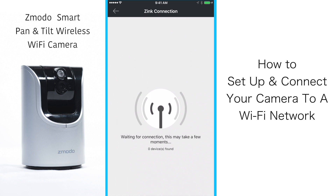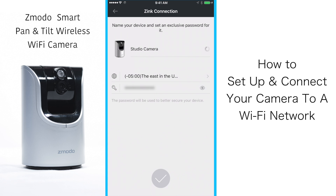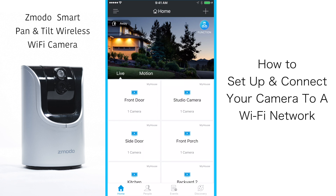Now the app will connect with your camera — this may take a few moments. Once the app connects to the camera, a new dialog box will appear. You need to give the camera a name and a password. I recommend a name that tells you the camera's location. Once you are done, click the blue checkmark at the bottom of the screen.